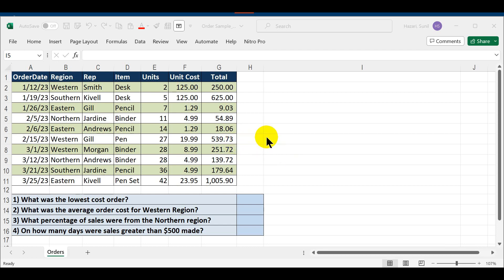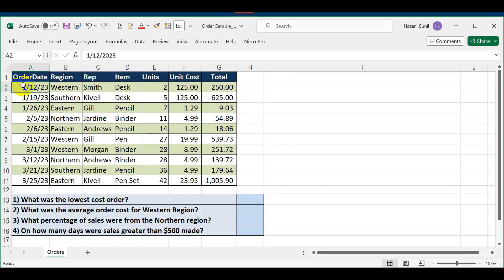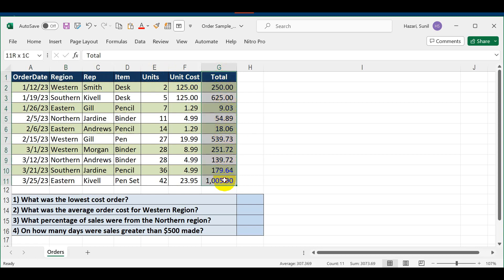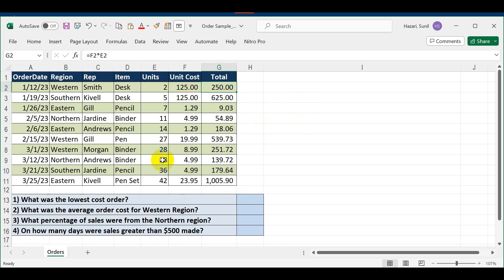For the purpose of this demonstration, I have developed a sample spreadsheet where you have the order date in column A, region in column B, and the number of items and unit cost for each item. In column G we have the total sales, which is the number of units multiplied by unit cost. This spreadsheet is similar to your project in class where we have a larger spreadsheet and you're asked to calculate a bunch of parameters.